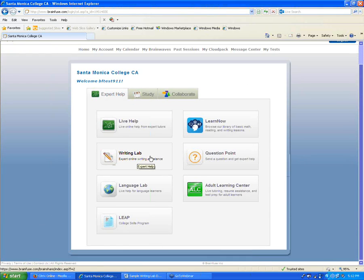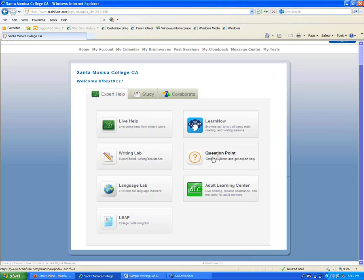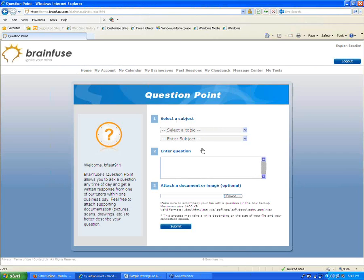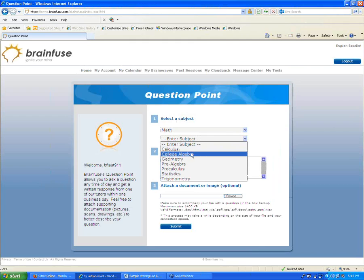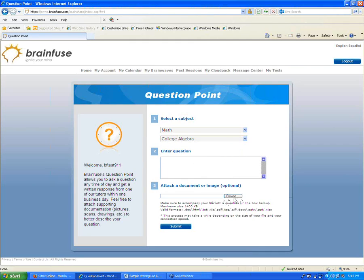Next to the Writing Lab is a button that will be called something like Send Question. This allows a student to send in any other academic question — math, science, anything like that — and one of our tutors will respond within one business day. You choose the topic and subject, type out the question or attach a file, and click Submit. Our tutors will never just give out answers — they'll work through a similar problem, give hints, or provide resources, but the answer itself won't be handed over.